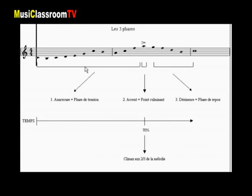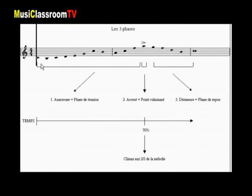La première phase, c'est une phase que l'on appellera phase d'Anacruz, c'est-à-dire un moment de tension où la mélodie construit une tension progressivement.